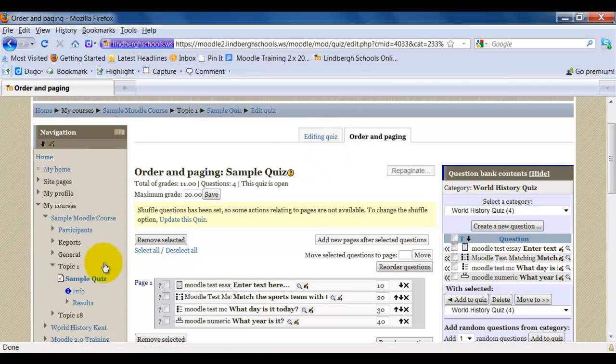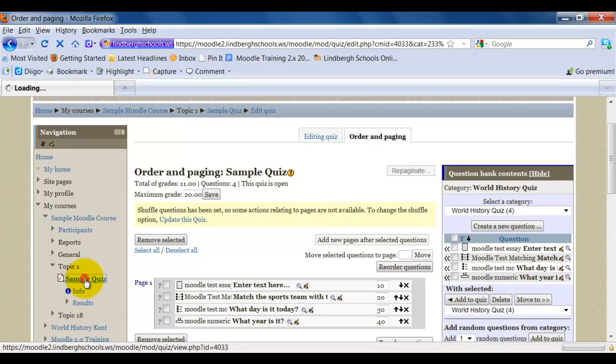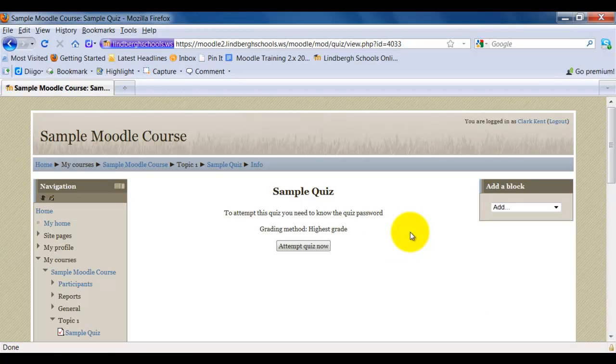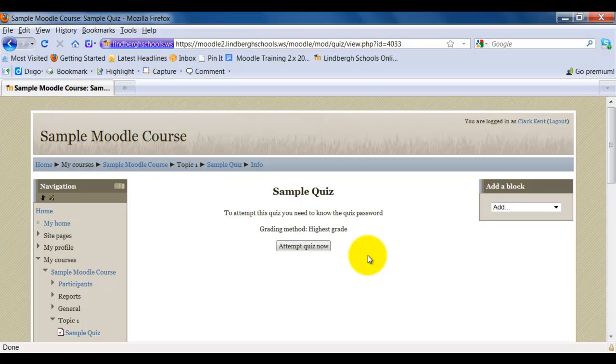So the next thing I'm going to do to preview my quiz, and this is always a good idea to do, click on sample quiz. Now I've given one attempt, so this is what it's going to look like for the student. That's why this is a really nice thing is to try to take it yourself, so that you know exactly what the students are going to see and flush out any problems that might be there. So I'm going to click attempt quiz now.